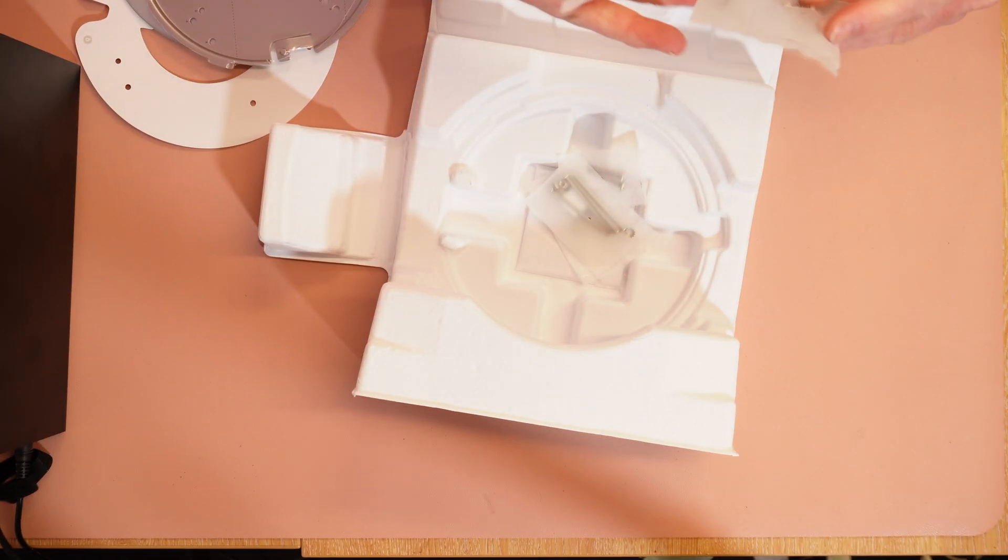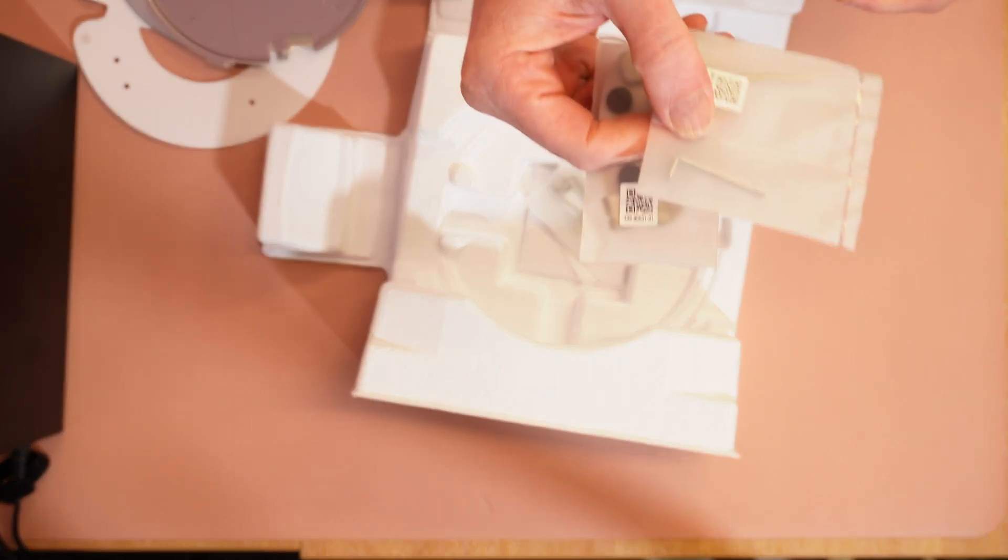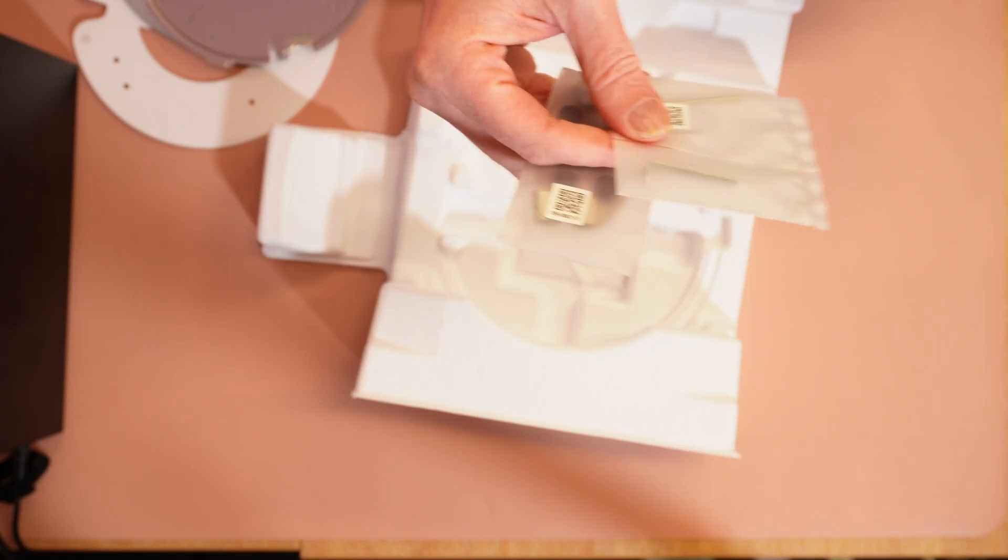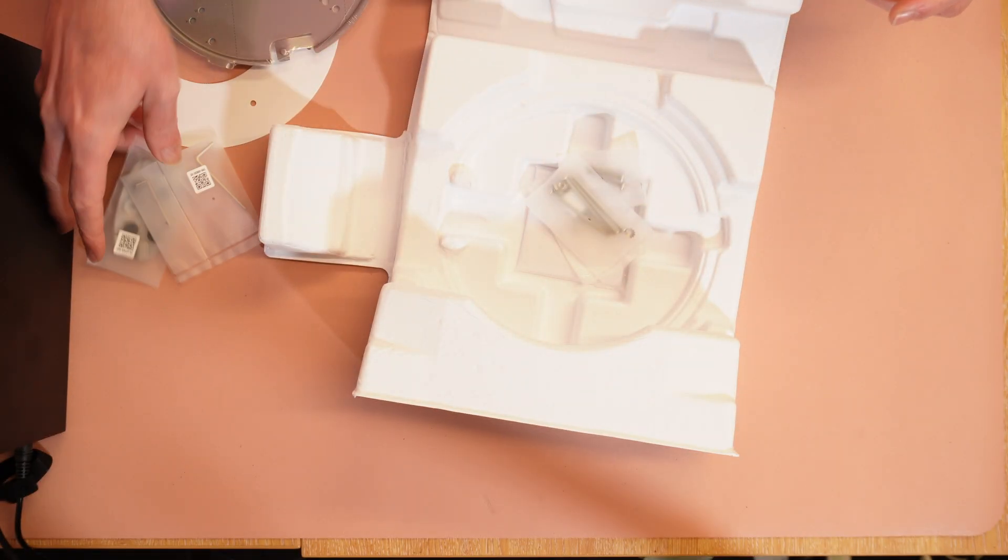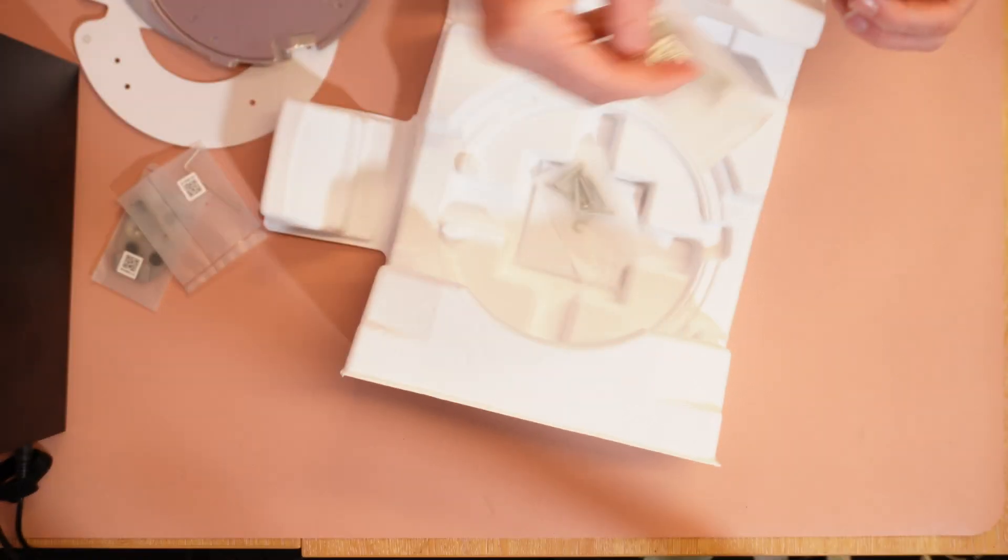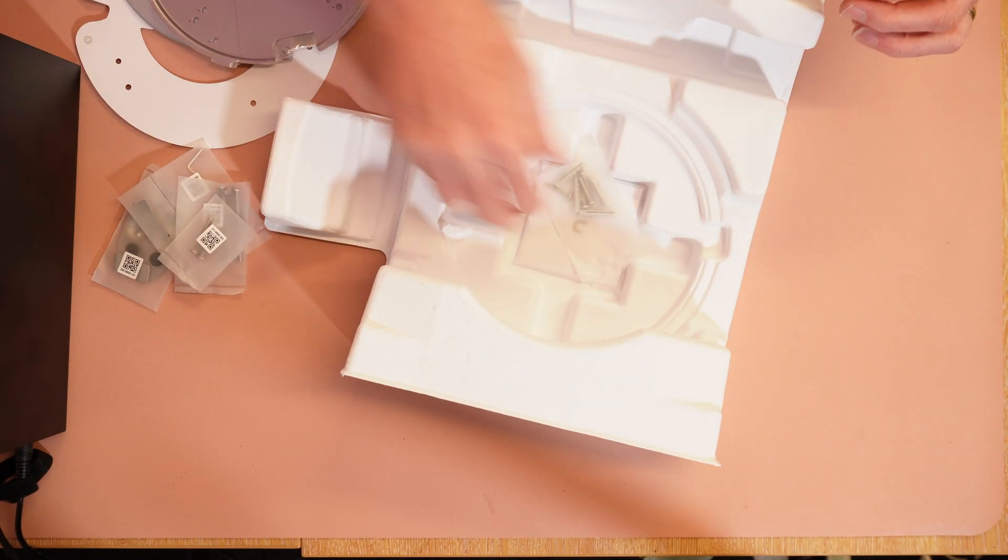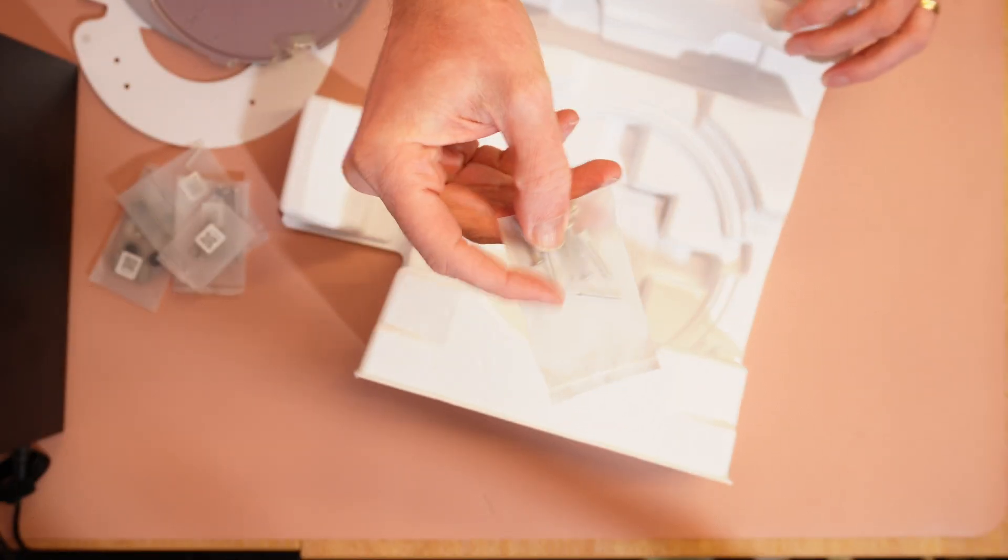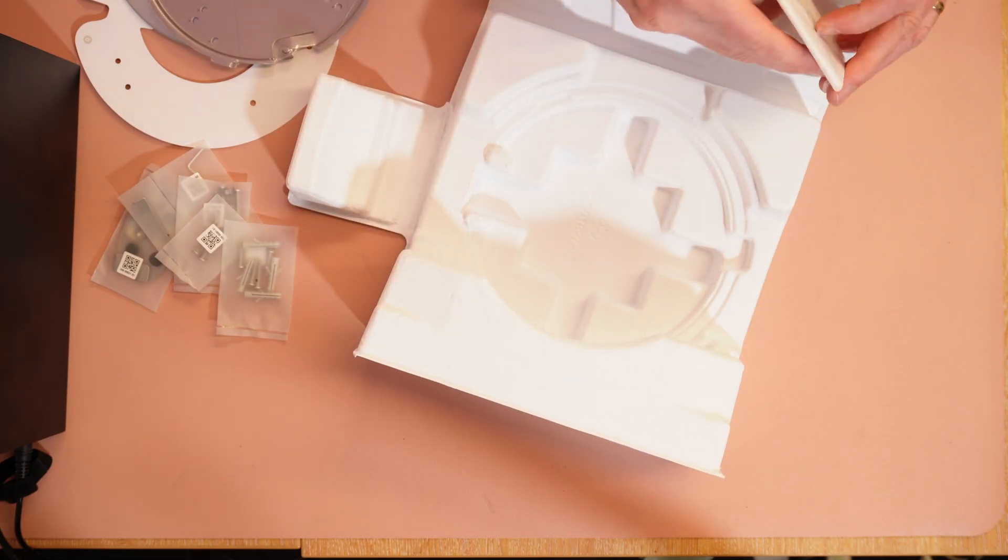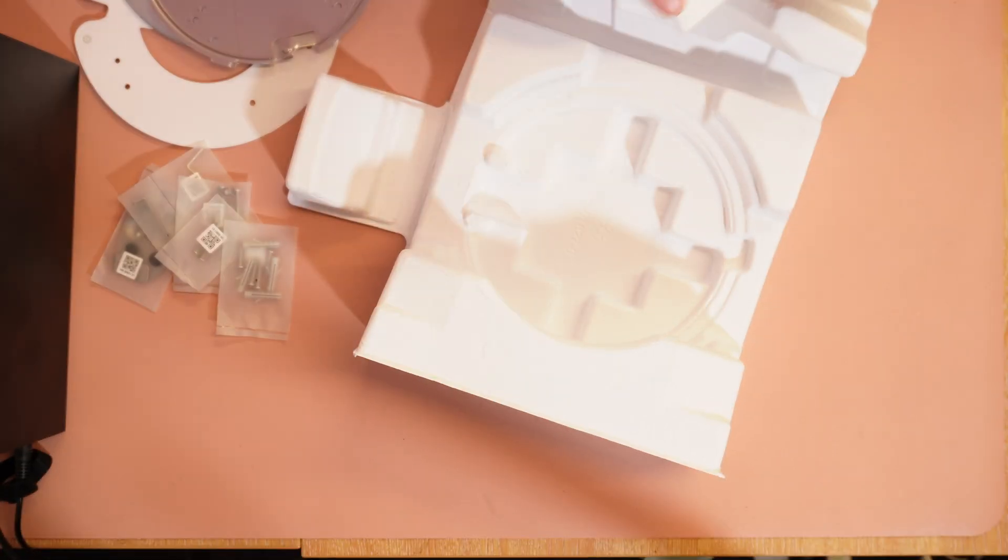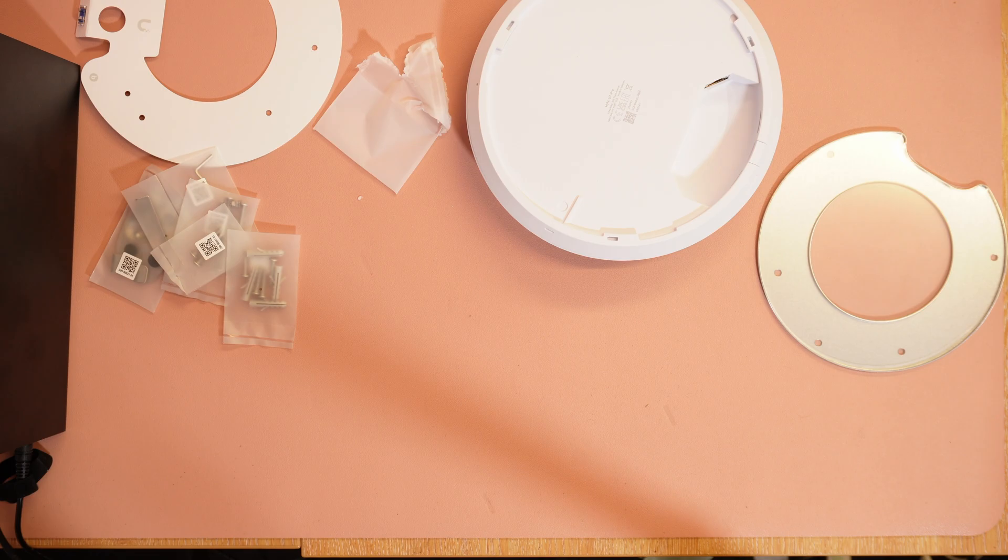Then we've got the screws. There's an allen key and a device release to release it off the backplate. And we've got longer screws for ceiling tile mounts. Then wall plugs and screws for wall mounting. And this is just the UniFi safety notice that comes with them all. And you'll notice it comes with the template as well.